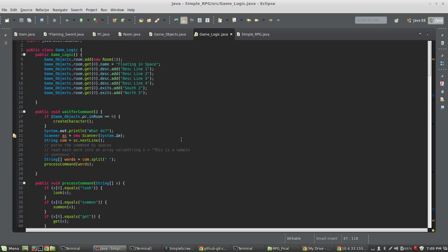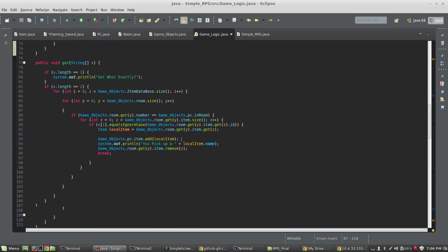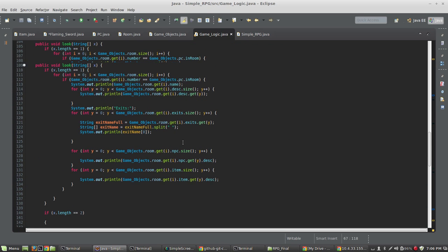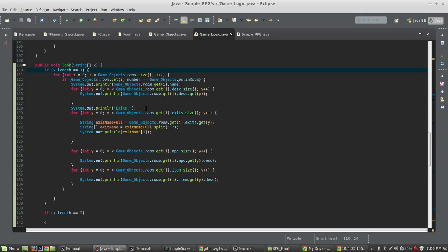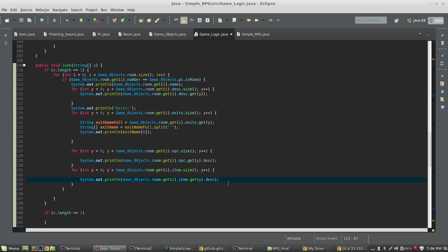Inside the 'look' command, when x.length equals 1 the player just wants to see what's in the room. We're printing exits and all the NPCs, and now we're also looping through all the items in the room and simply printing their descriptions. So when I type 'look', I see 'a Flaming Sword lies here'.